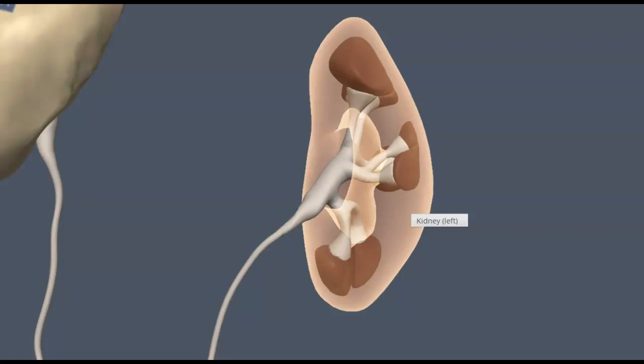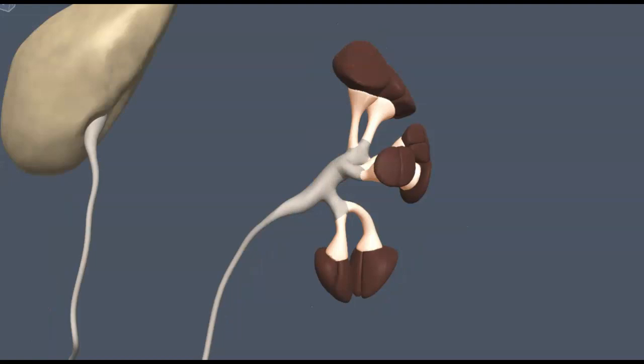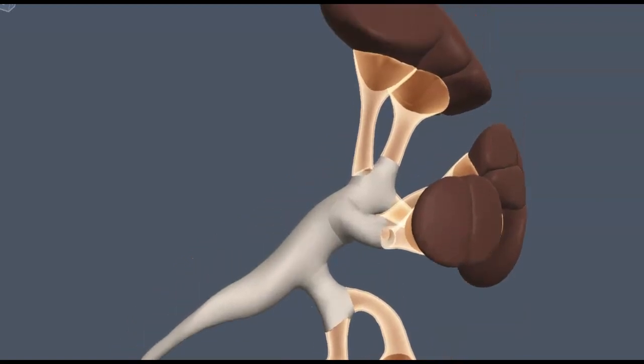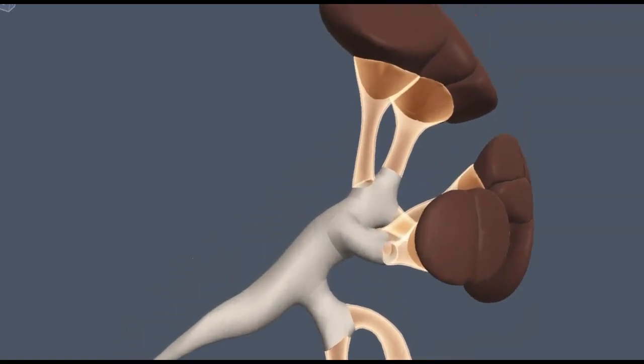Let's take a closer look at the renal pyramids. A minor calyx is like a drain — it's an extension of the renal pelvis that goes up to a single renal pyramid. The tip of the renal pyramid projects into the minor calyx, and that's where urine produced by that renal pyramid drips into the renal pelvis.